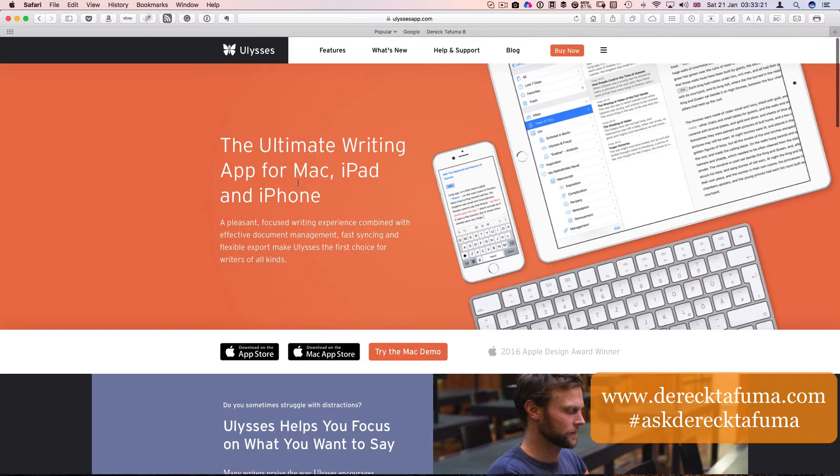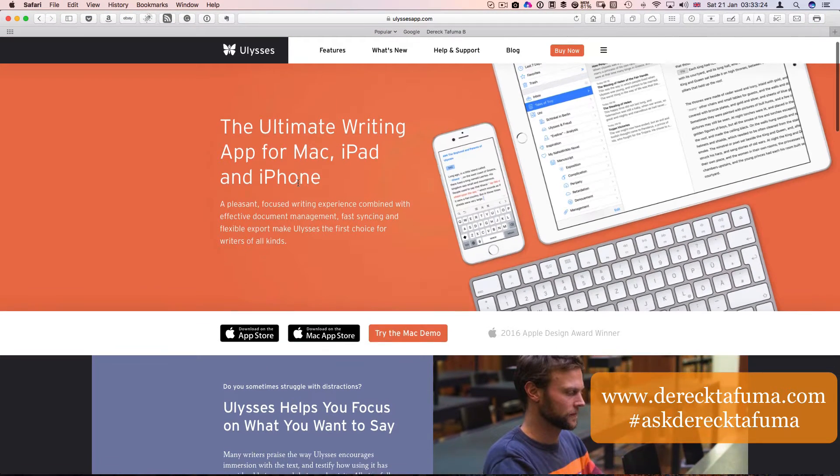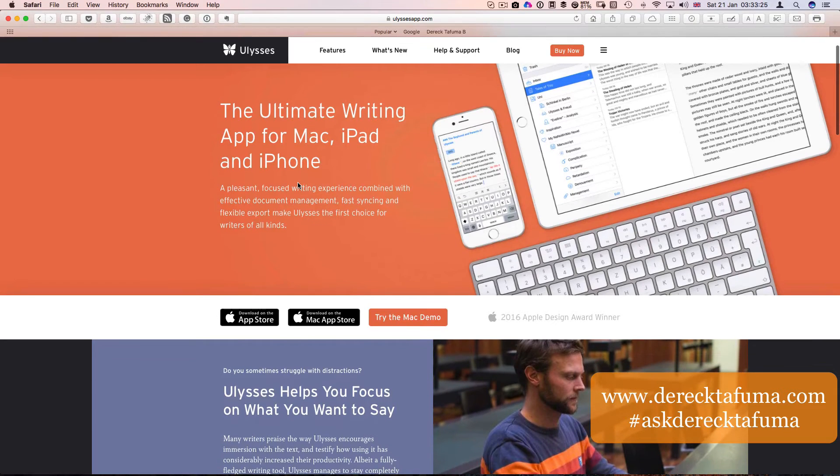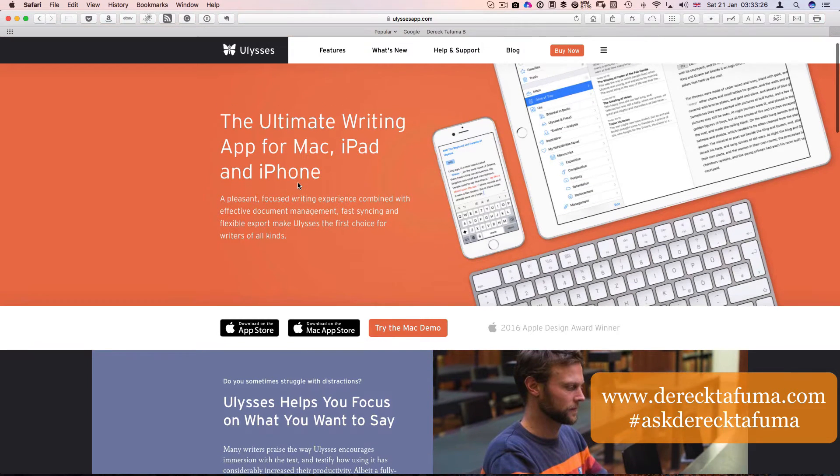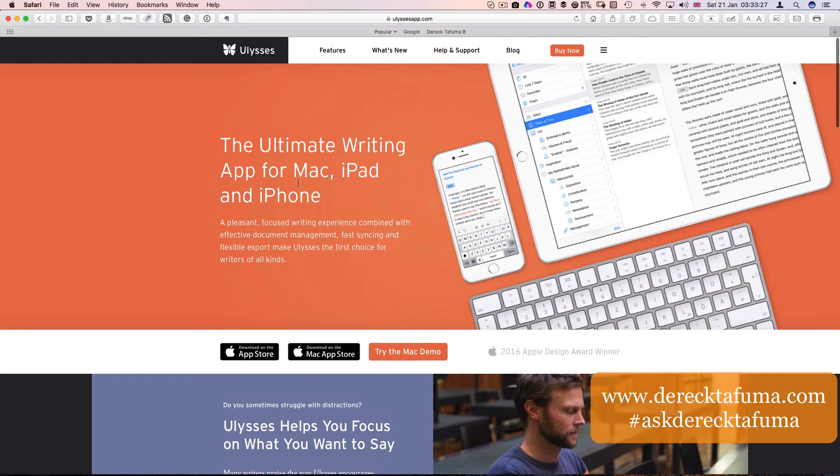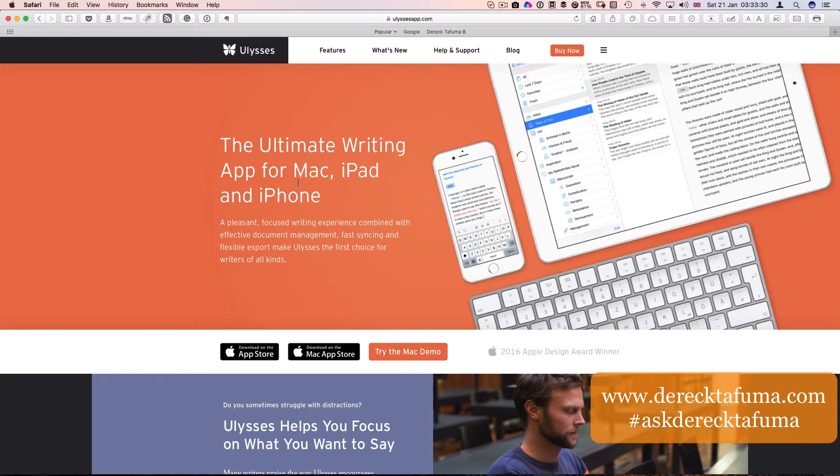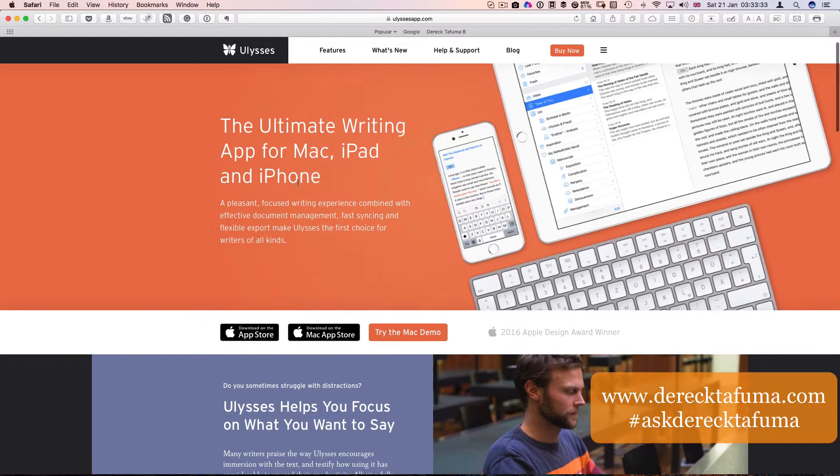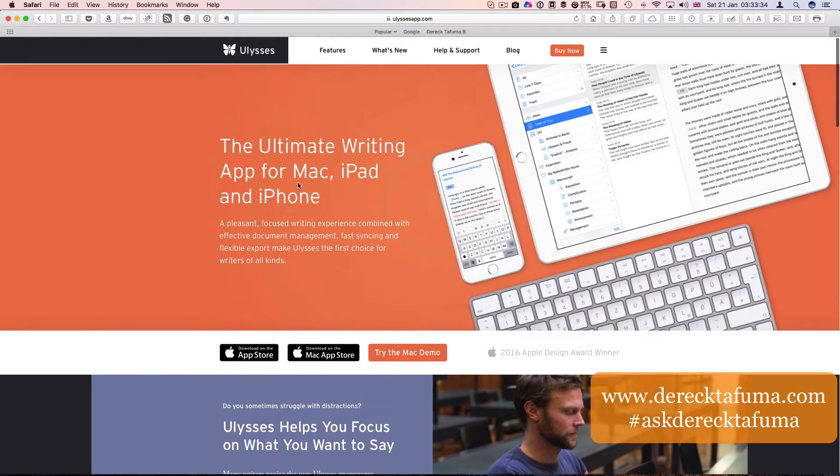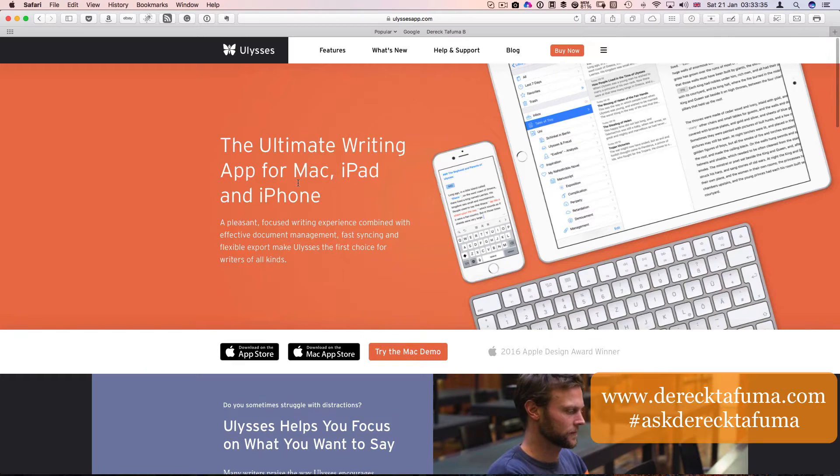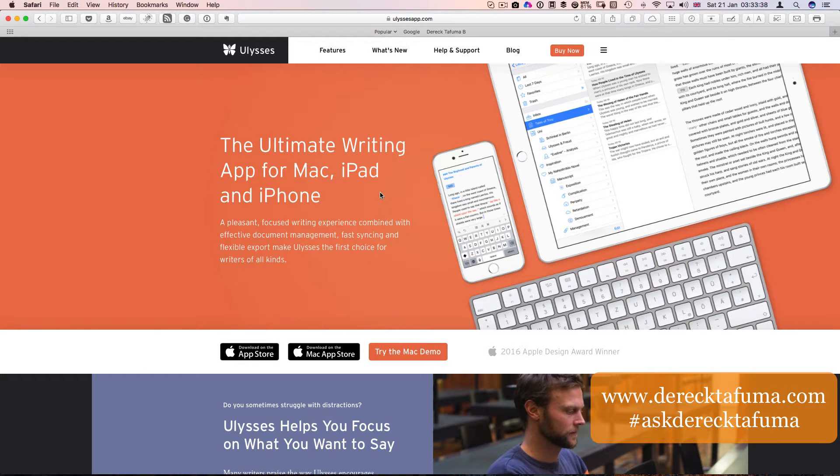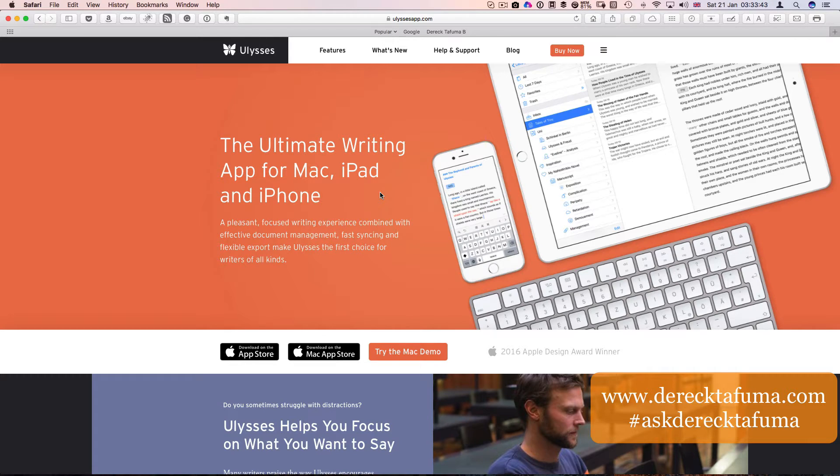I've got a Mac, an iPad and an iPhone, and this is the application that I have downloaded and bought from the App Store. So it's available on my Mac, on my iPad and on my iPhone, and the brilliant thing is that they all sync together.